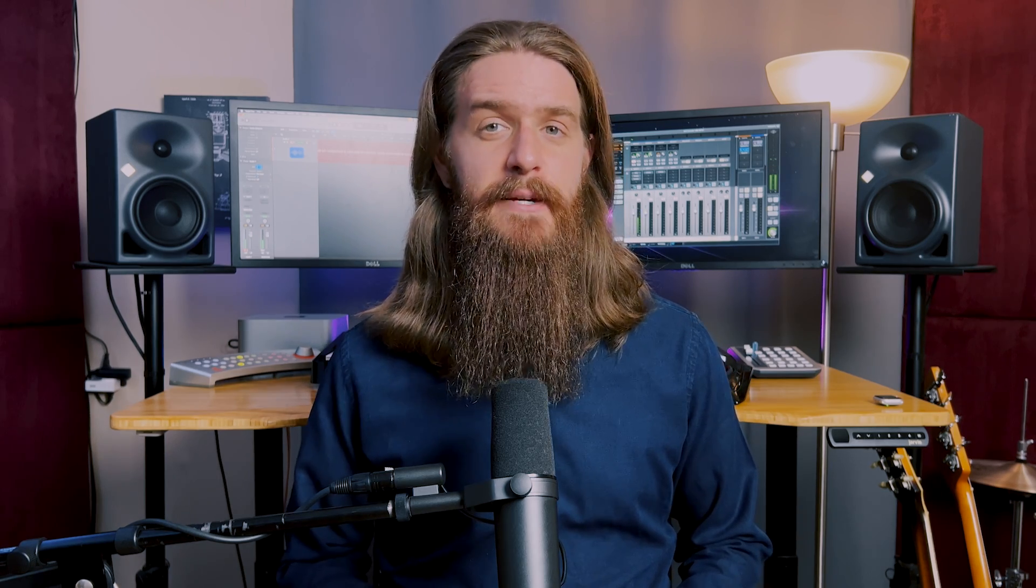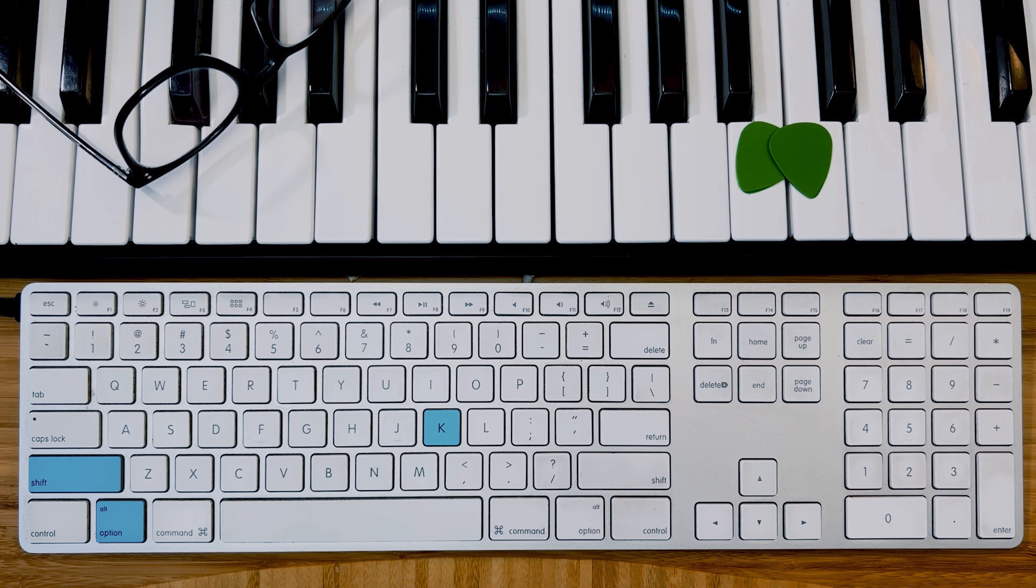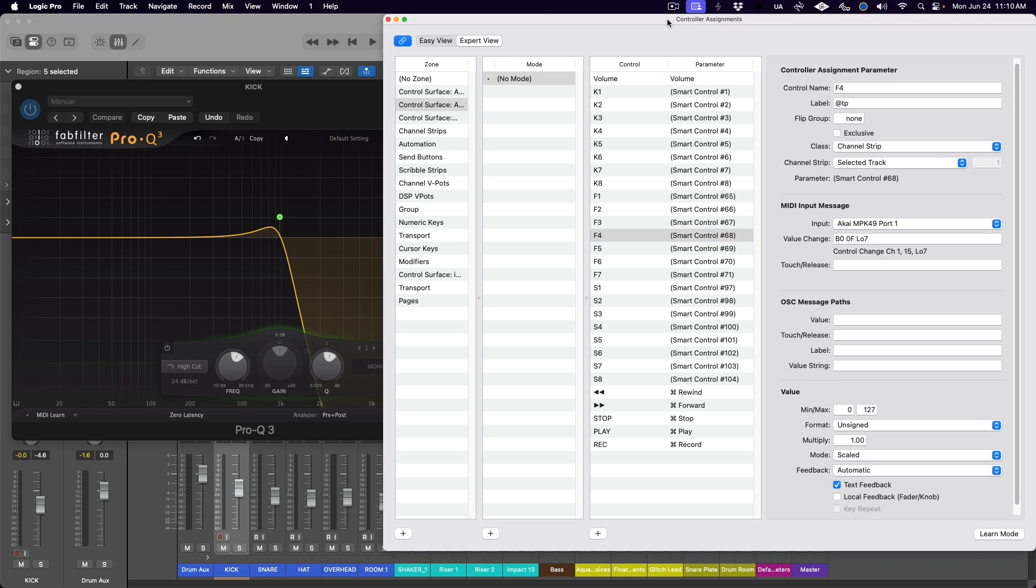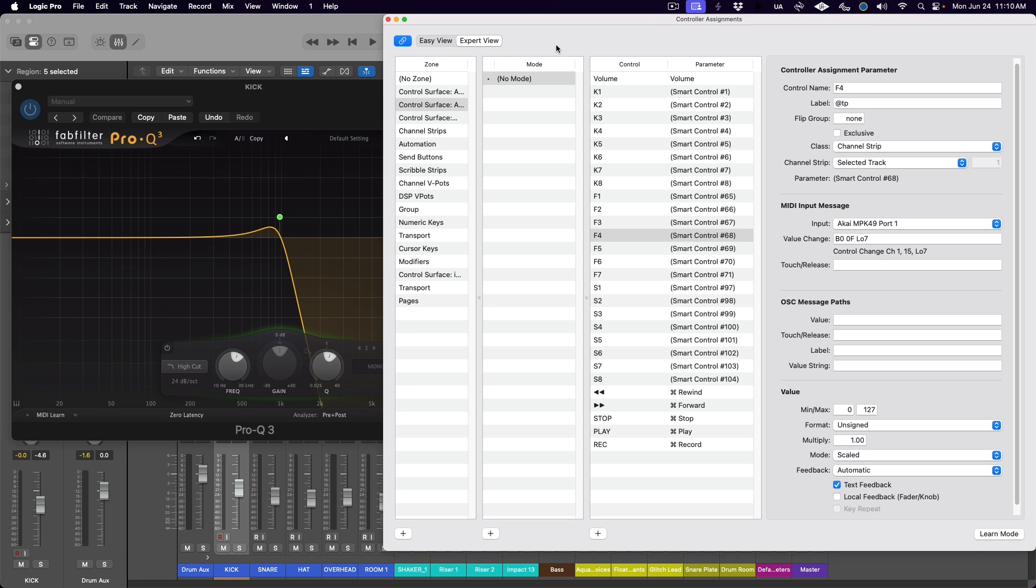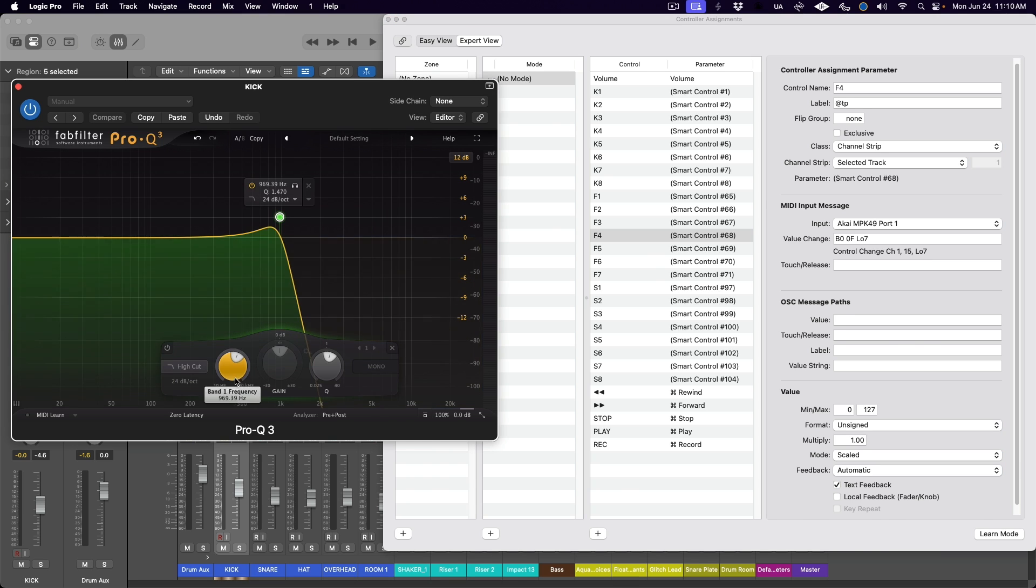Now we need to set up MIDI control of the filter frequency. To do this, open the EQ plugin on the first track and then hit shift option K on your keyboard to bring up the controller assignments window. This is the window where you can assign any parameter in Logic Pro to a physical control on your MIDI keyboard.